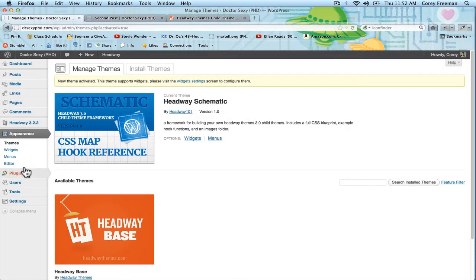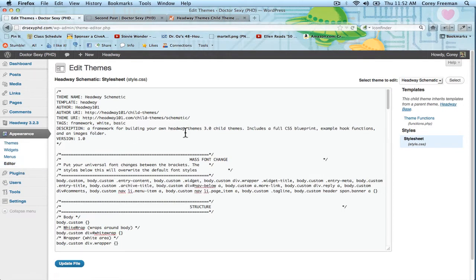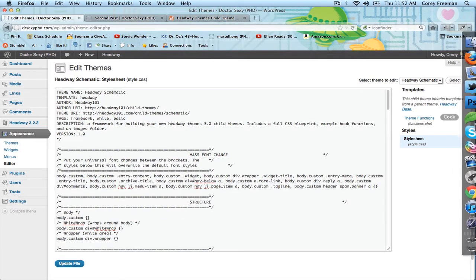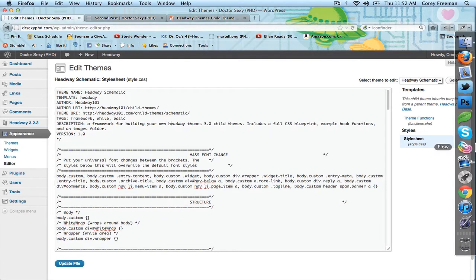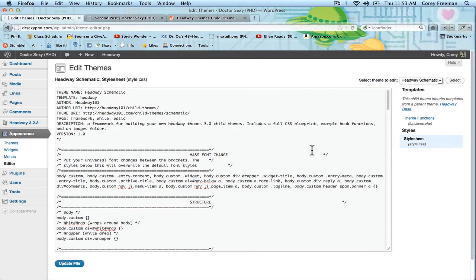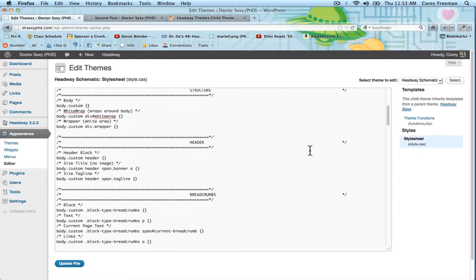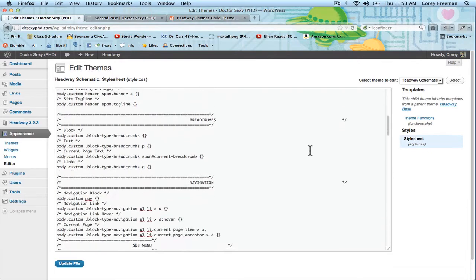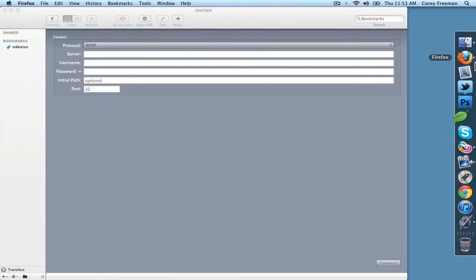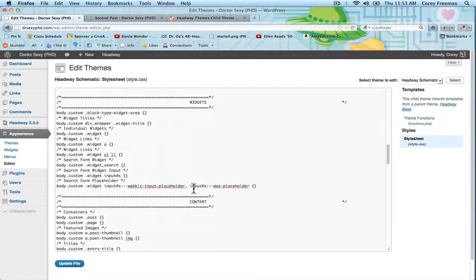So if we go to the theme editor, we're greeted with the Schematic style sheet. And here's where Schematic really shines. I'm actually going to go ahead and open this up in an FTP. It's kind of hard to see here. But basically, Schematic gives you a complete overview of the CSS available for Headway.